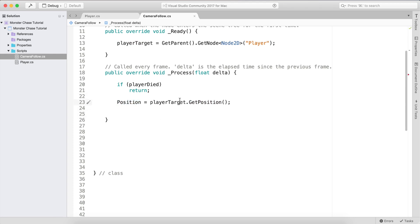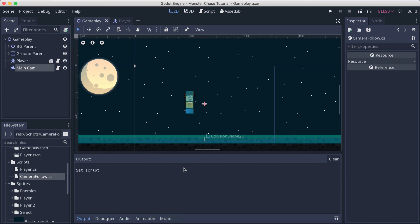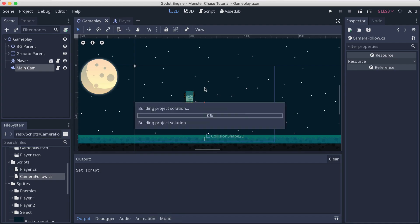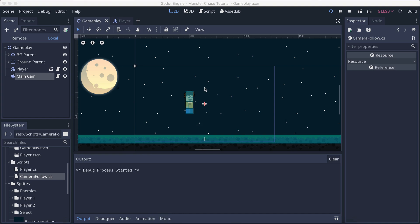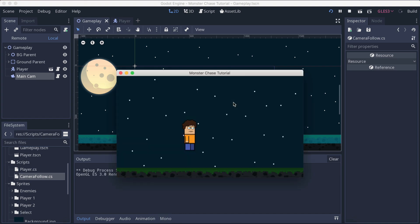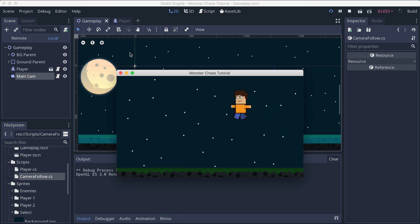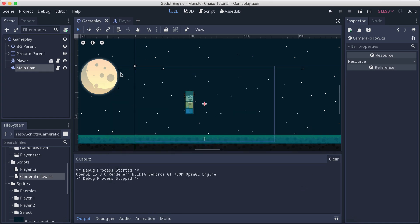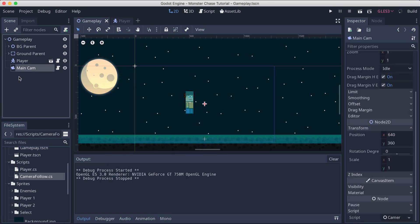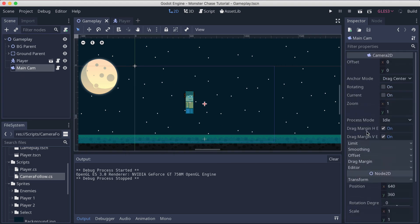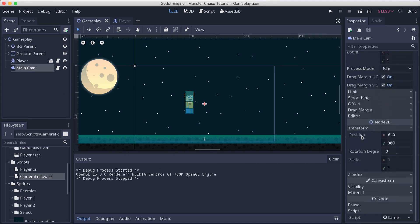Going back to the engine and running it, the camera should now follow the player — but that's not the case yet. The issue is we need to select the main camera and find a specific setting.